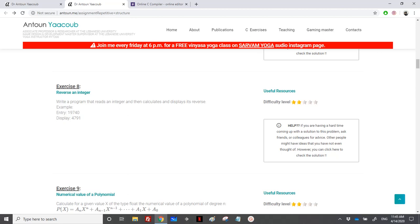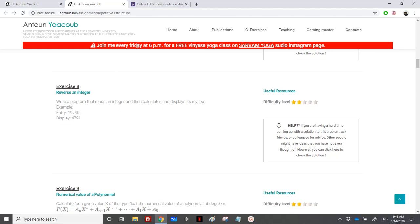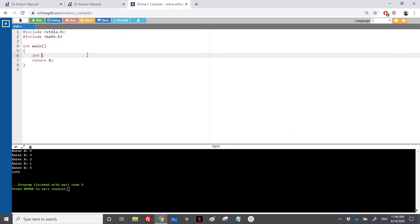Hello, we have reached the exercise on reversing an integer. We need to read an integer from the keyboard and then reverse it. When reversing it, we do some multiplications and divisions. For example, we get the last digit using remainder by 10, then divide the number by 10, then get the next remainder and multiply the accumulated number accordingly.